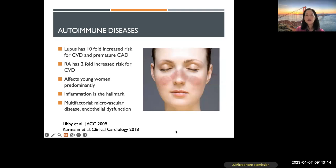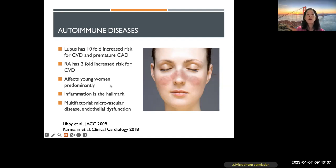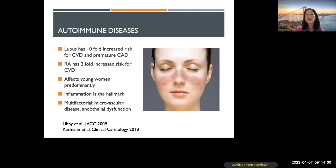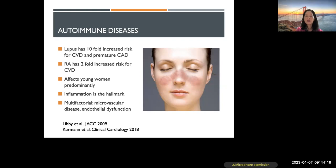Autoimmune disorders are another non-traditional risk factor, predominantly affecting women. Lupus, for example, has a tenfold increased risk for cardiovascular disease and premature coronary artery disease — a very big risk factor. Rheumatoid arthritis also increases cardiovascular disease risk. Autoimmune disorders tend to affect young women predominantly — many develop these in their twenties, thirties, and forties. The problem is that inflammation is a hallmark of all autoimmune disorders, and atherosclerosis is a chronic inflammatory disease — so anything that chronically increases inflammation will increase cardiovascular risk. The association also tends to involve microvascular disease and endothelial dysfunction.